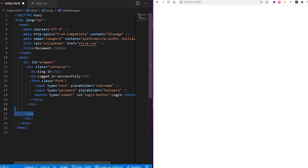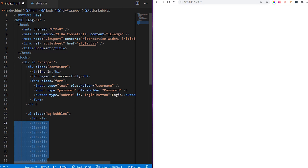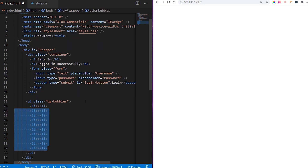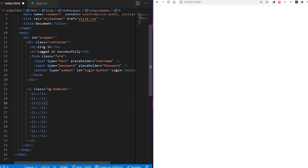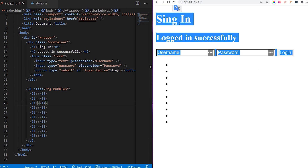The last thing we want is background bubbles. You can use whatever HTML element you want, but I chose to use an ordered list. I'm going to create 10 li elements as bubbles, but you can create as many as you want — the more the better. Now we have our plain HTML form and we want to start styling.